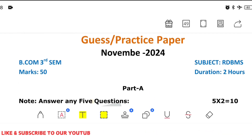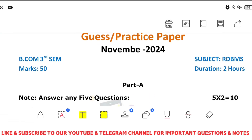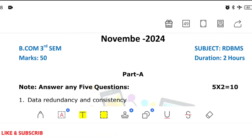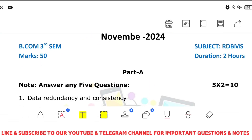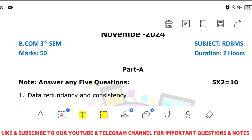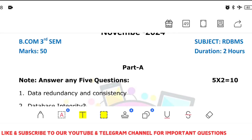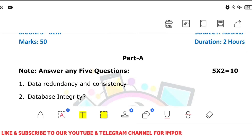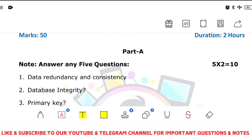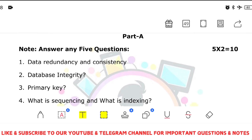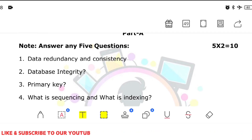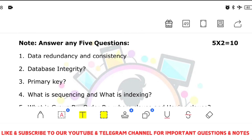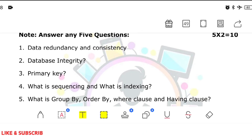Answer any five questions. For two marks, you should prepare: data redundancy and data inconsistency definitions, data integrity, the meaning of primary key, and sequencing or indexing questions.